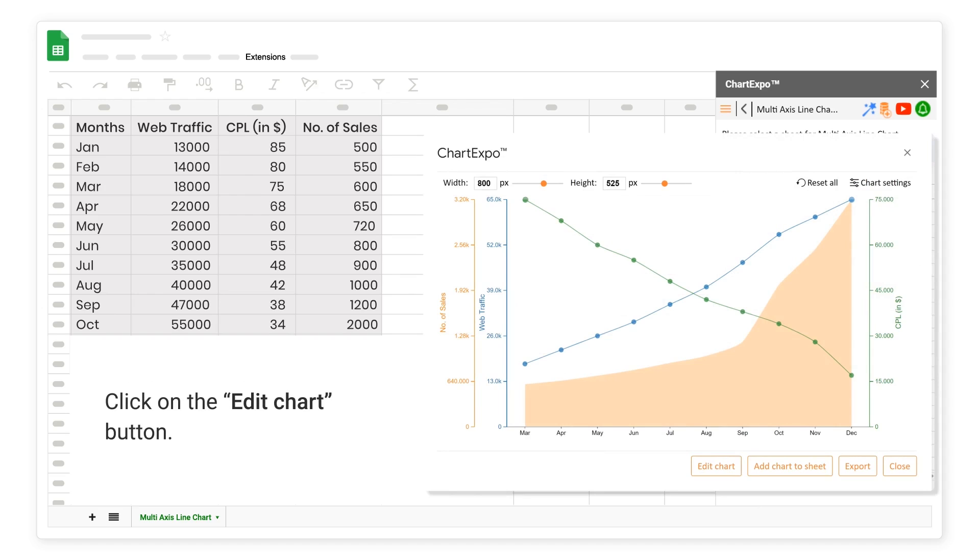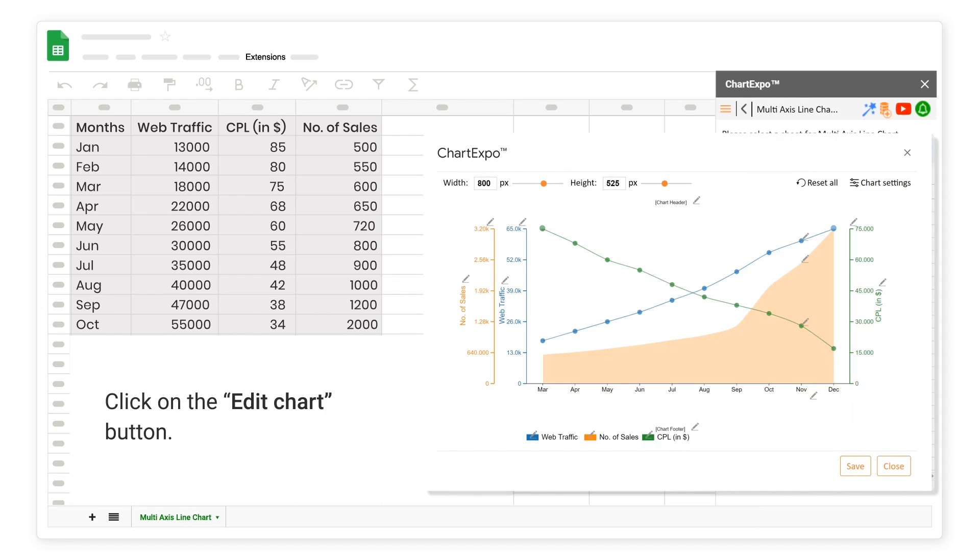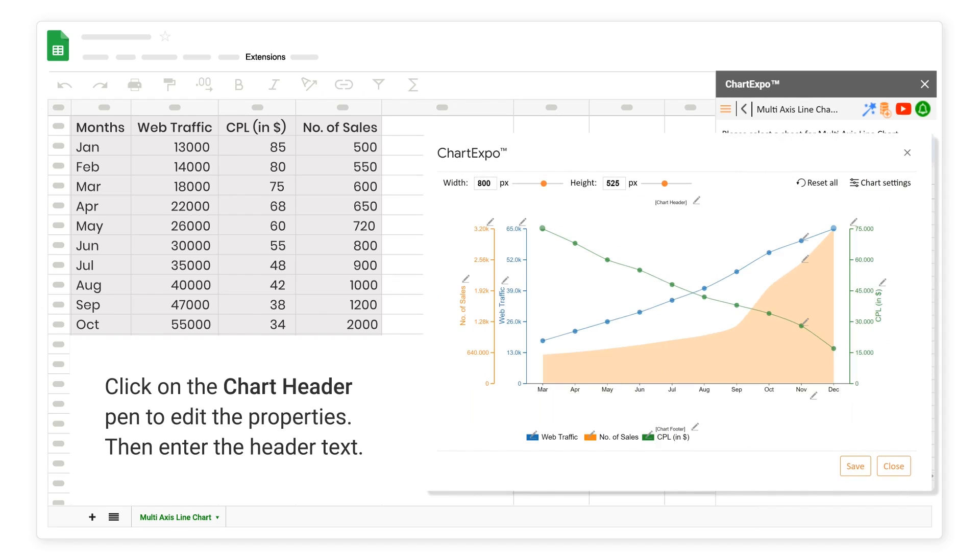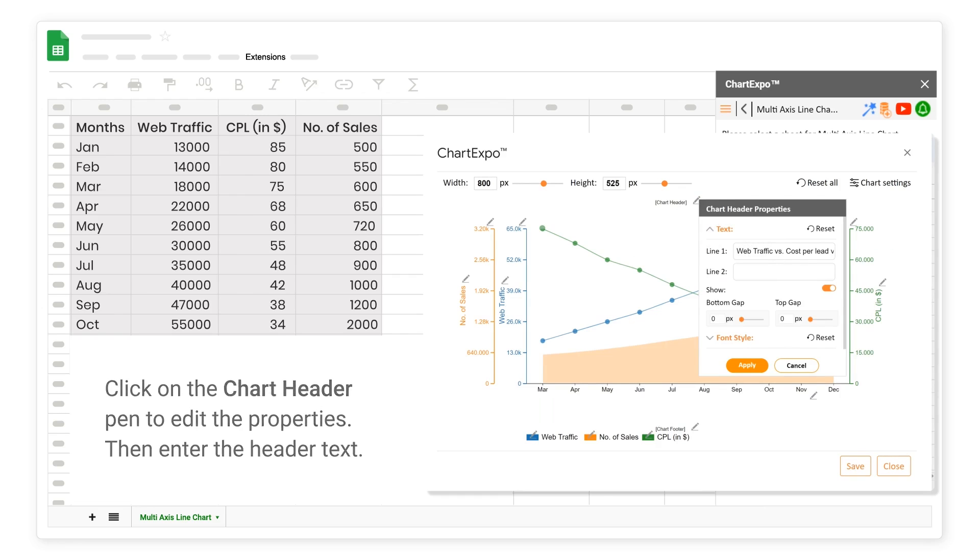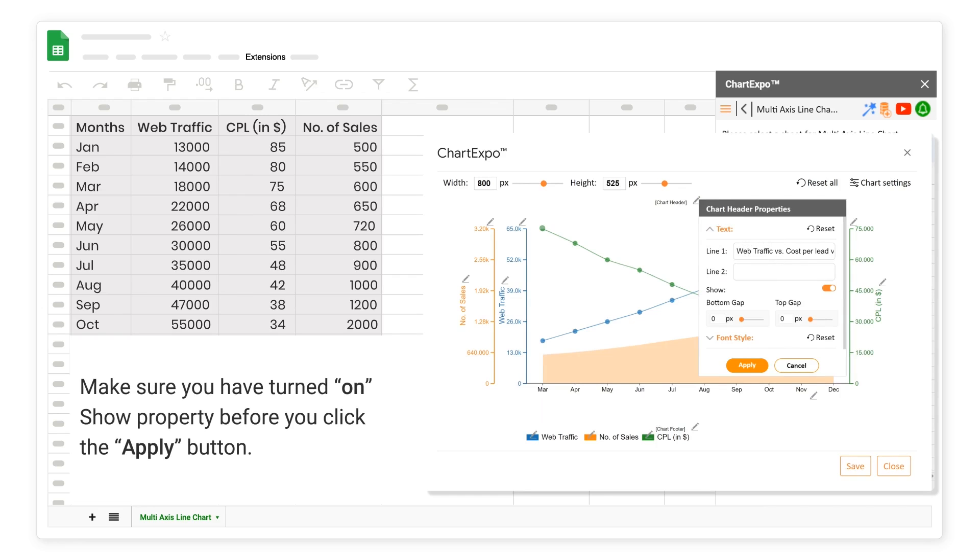Click on the Edit Chart button. Click on the Chart Header Pen to edit the properties. Then enter the header text. Make sure you have turned on Show Property before you click the Apply button.